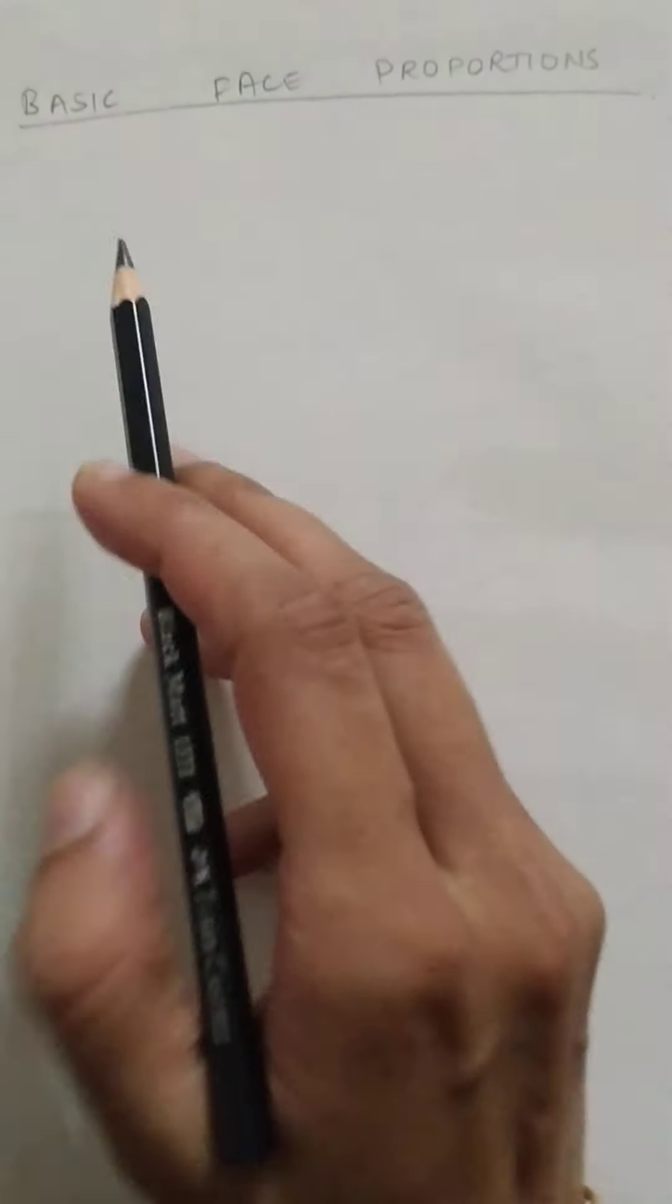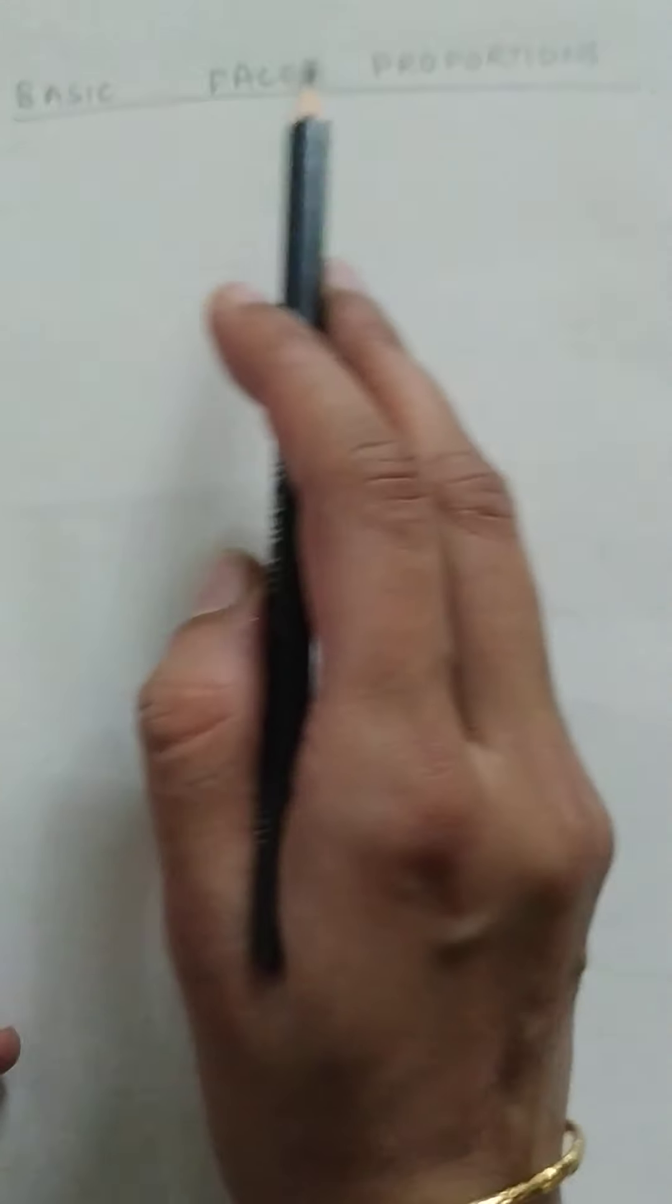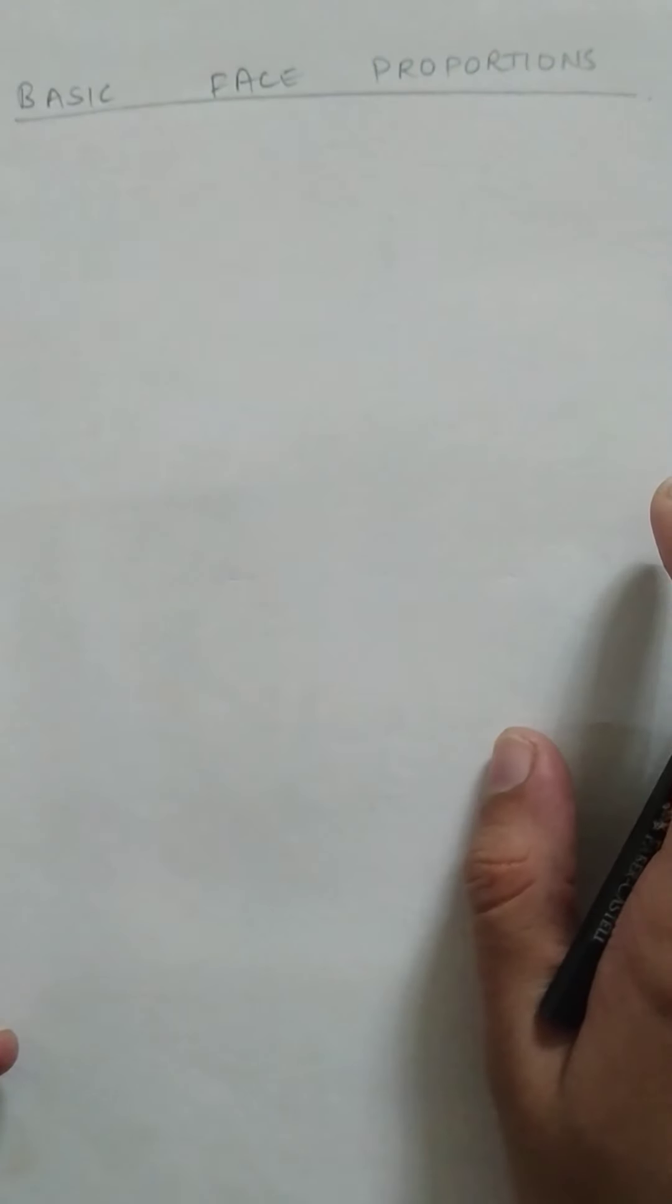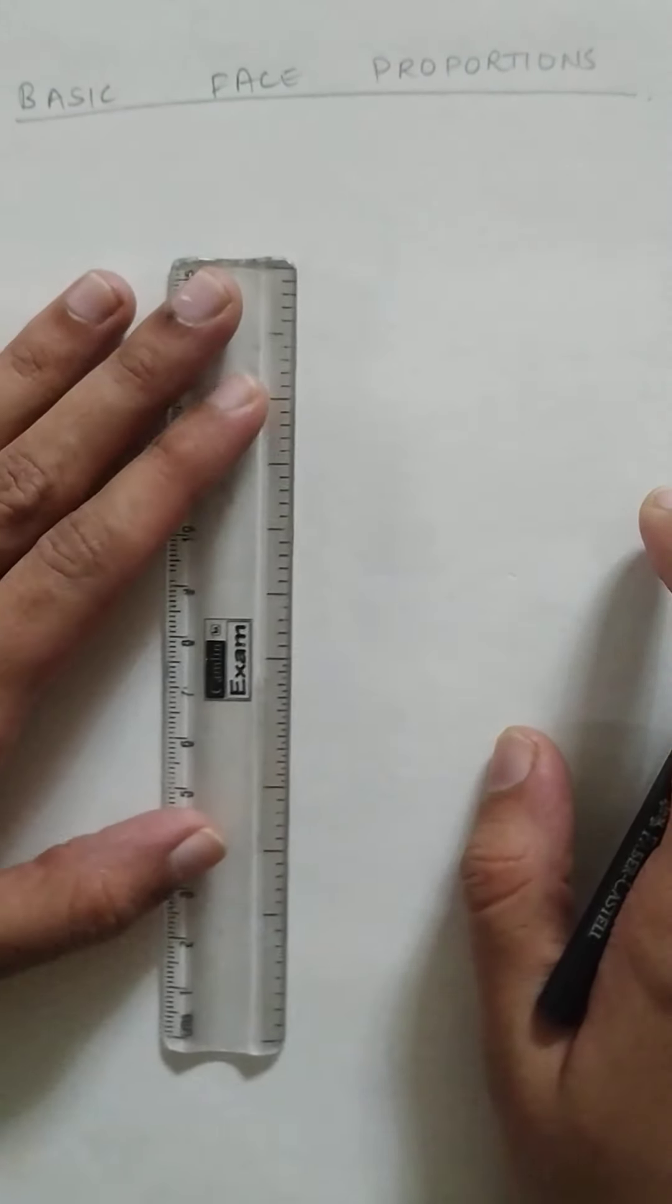Hello, today we will be discussing the basic face proportions, what alignments to take care of while making a face.